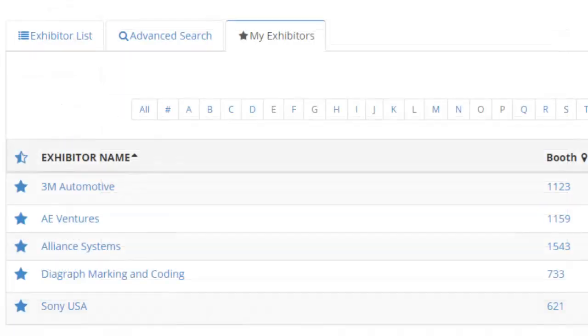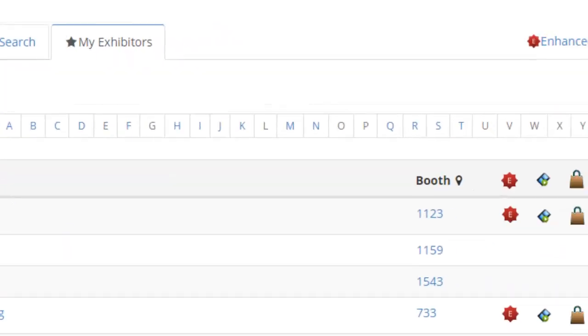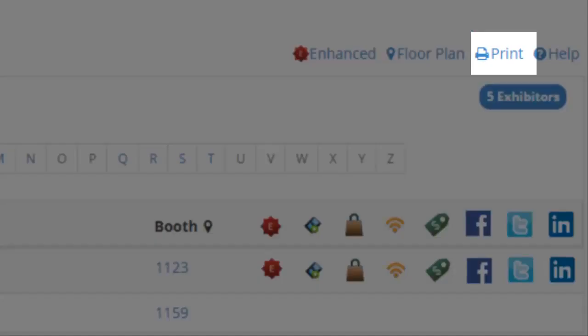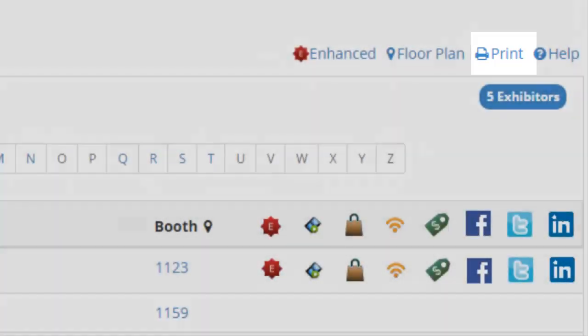Now your selections will be accessible from any computer or device when you log in. You can print the Exhibitor List and your Favorite Exhibitors list by clicking the Print option in the top right when on either screen.